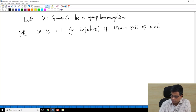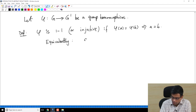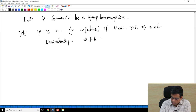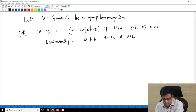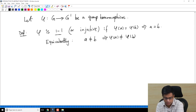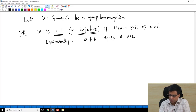Equivalently, if A is not equal to B then φ(A) is not equal to φ(B). This is actually nothing to do with group homomorphisms specifically — it is a purely set-theoretic notion. Injective means two distinct elements are mapped to two distinct elements.